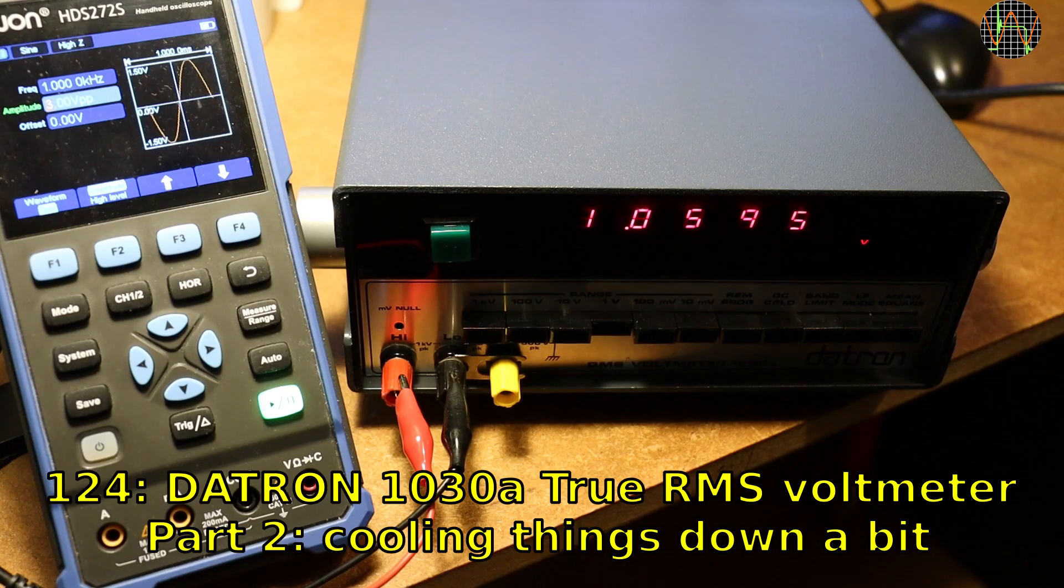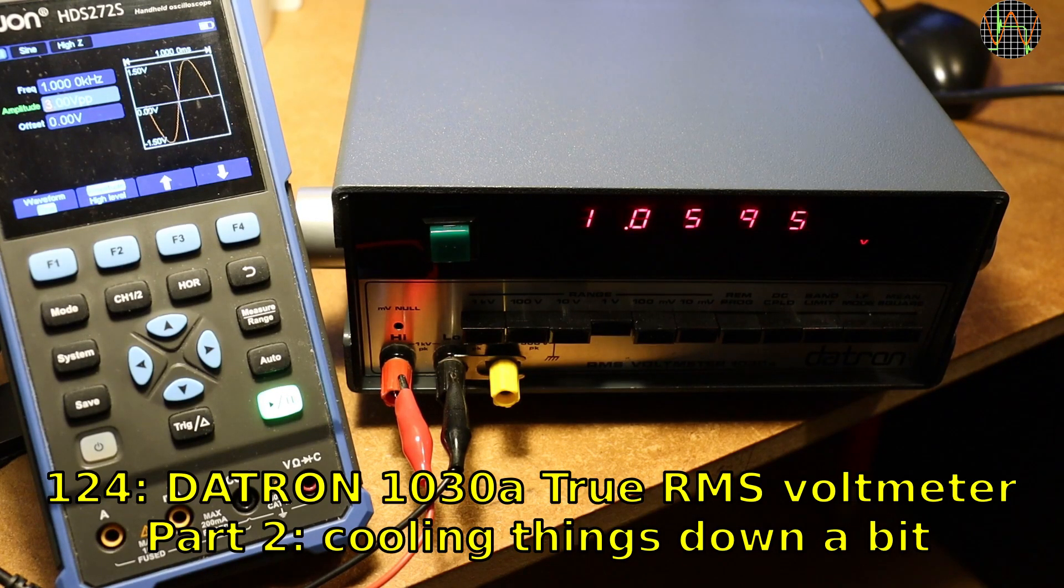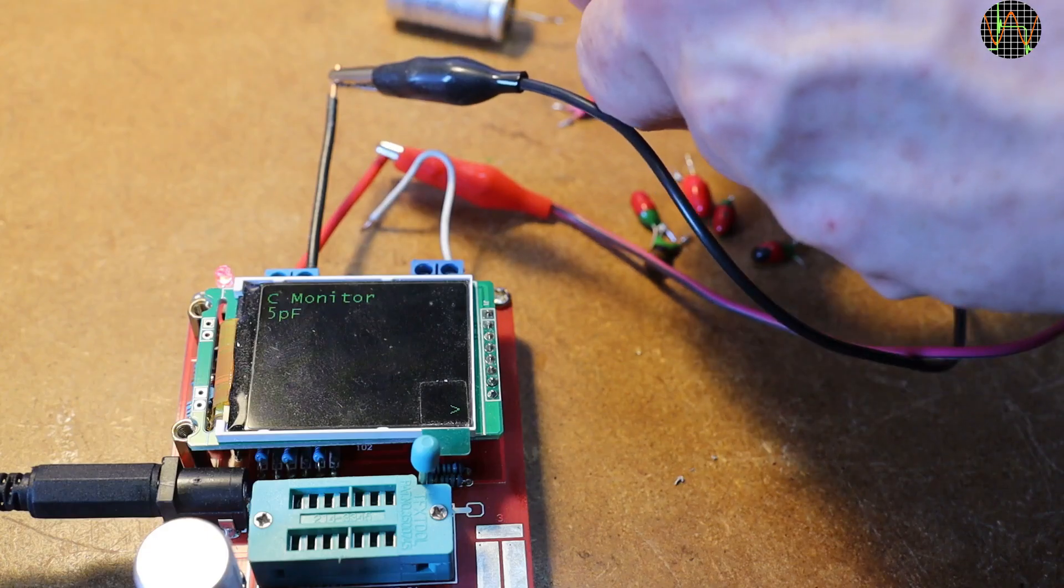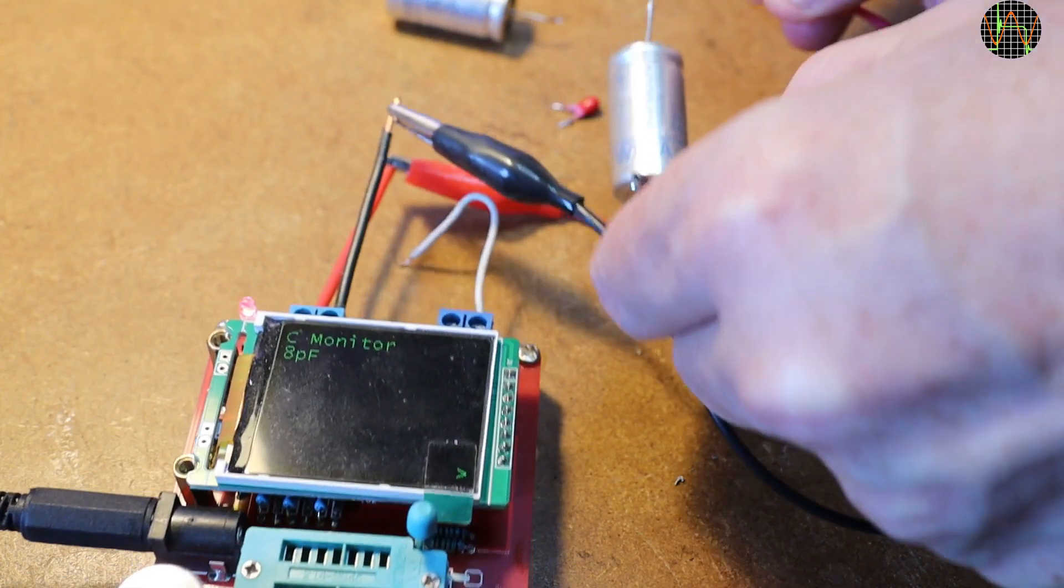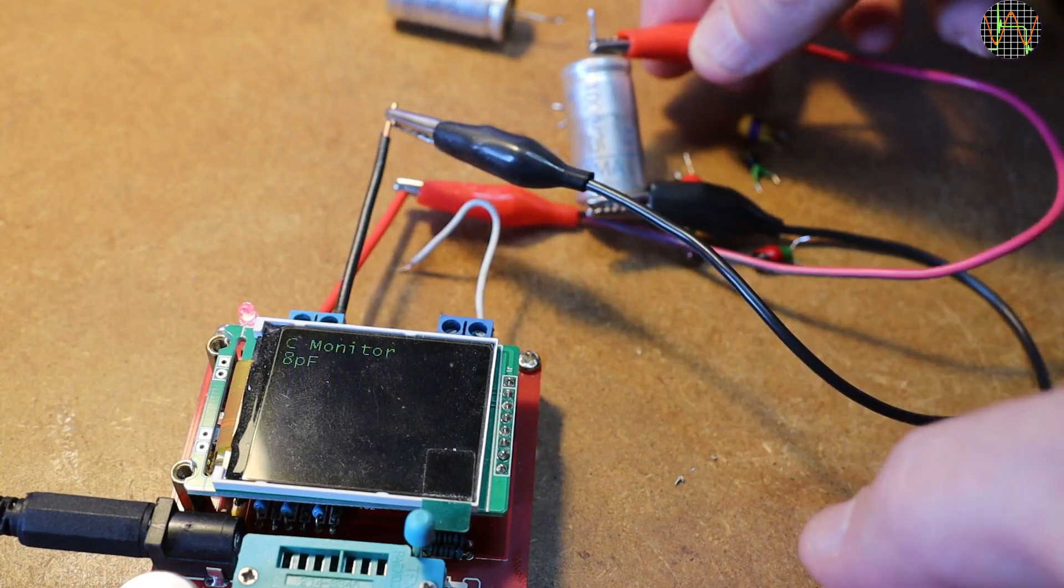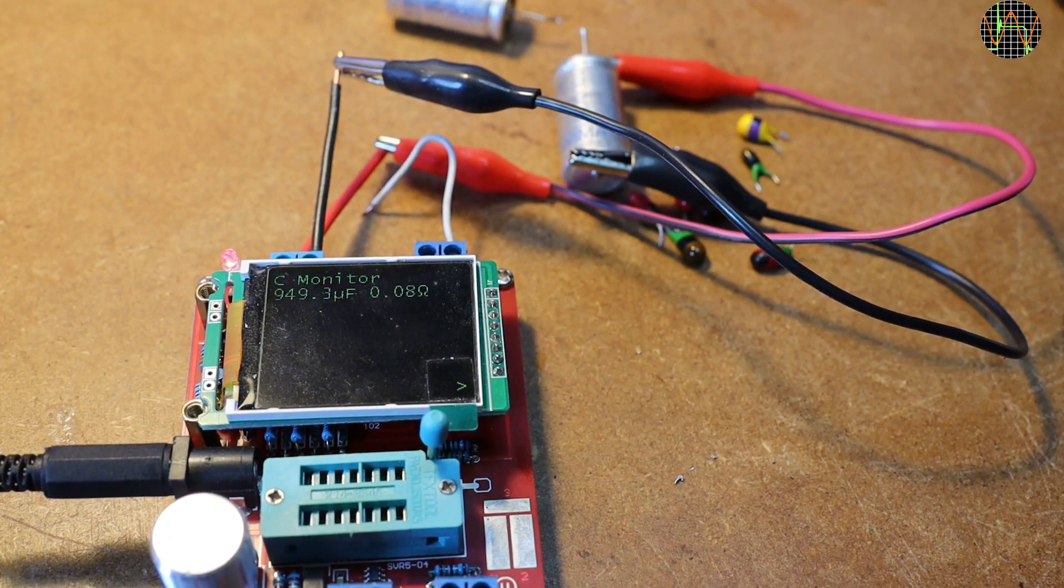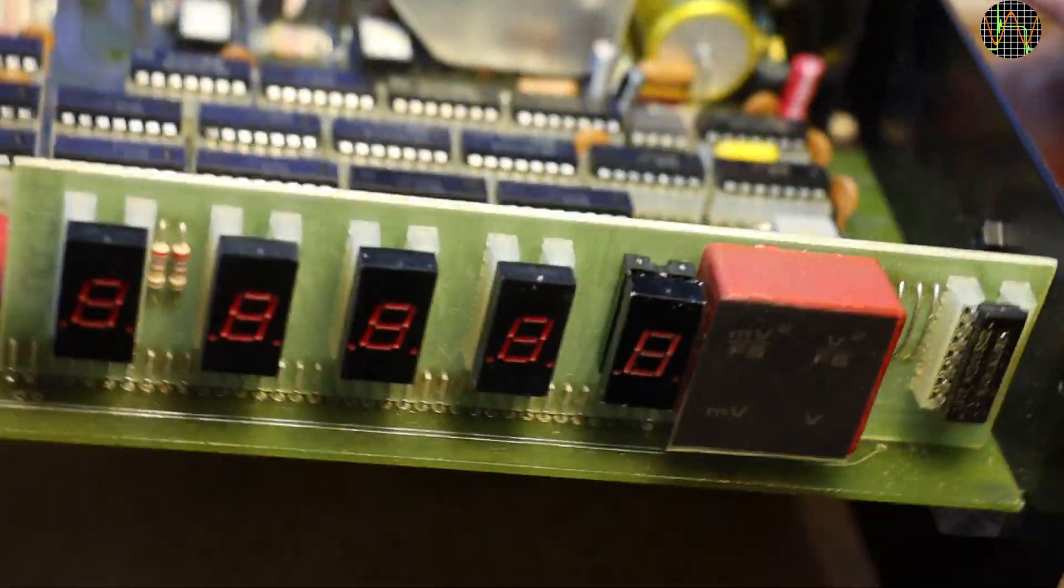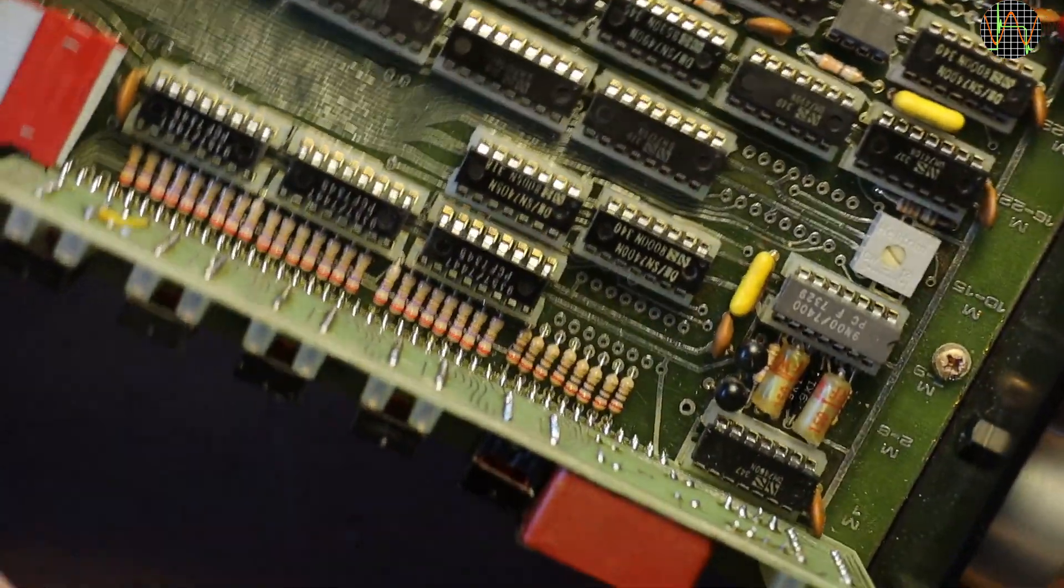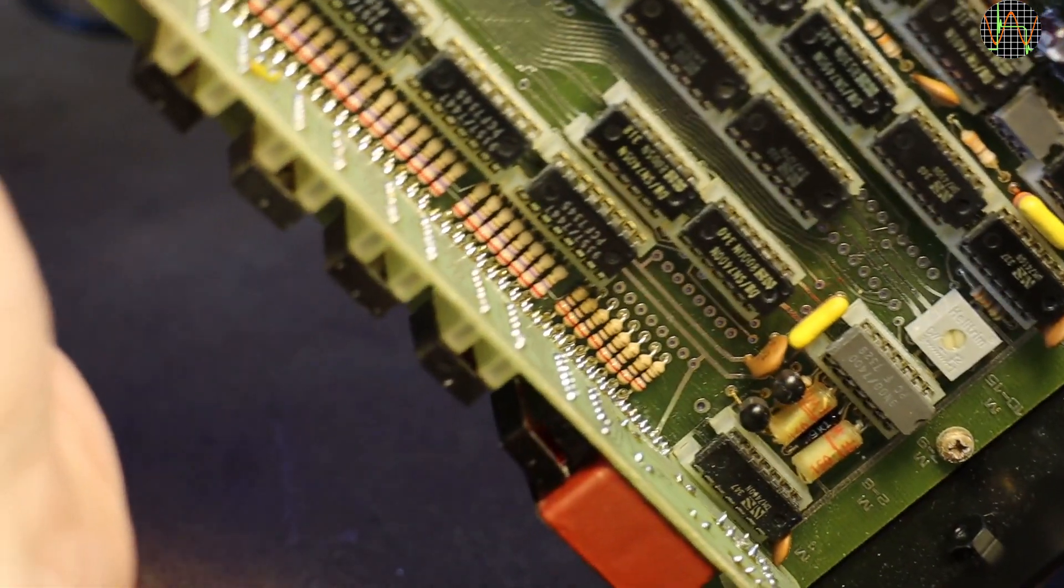Hi there, this is part 2 of repairing and upgrading this vintage Dayton 1030A true-RMS voltmeter. In the first video I showed a repair which really boiled down to fixing a shorted tantalum cap and replacing all tantalum and electrolytic caps just in case.